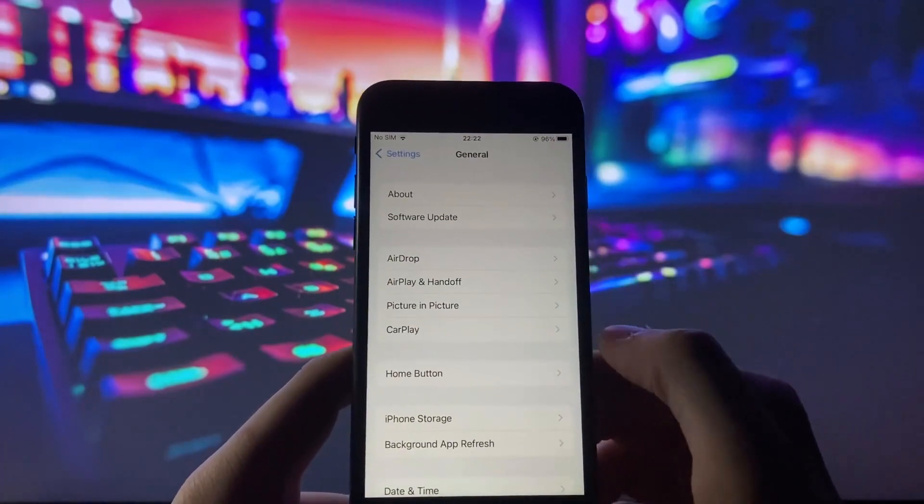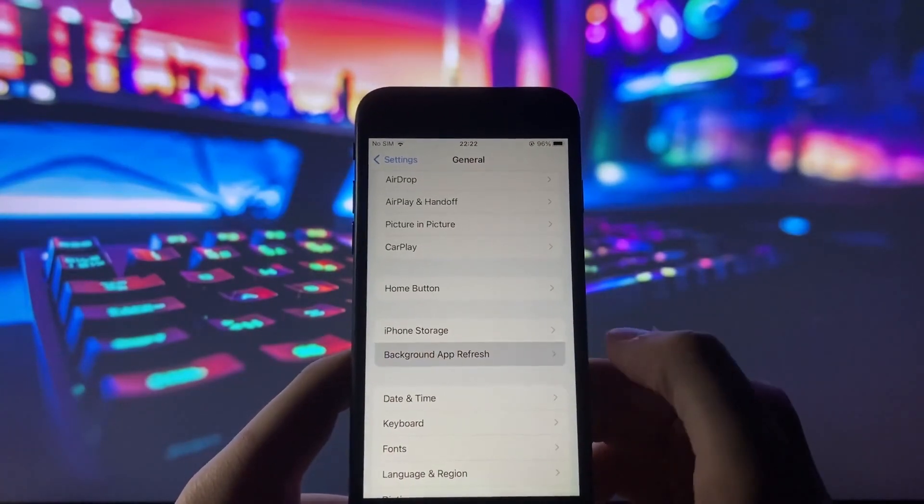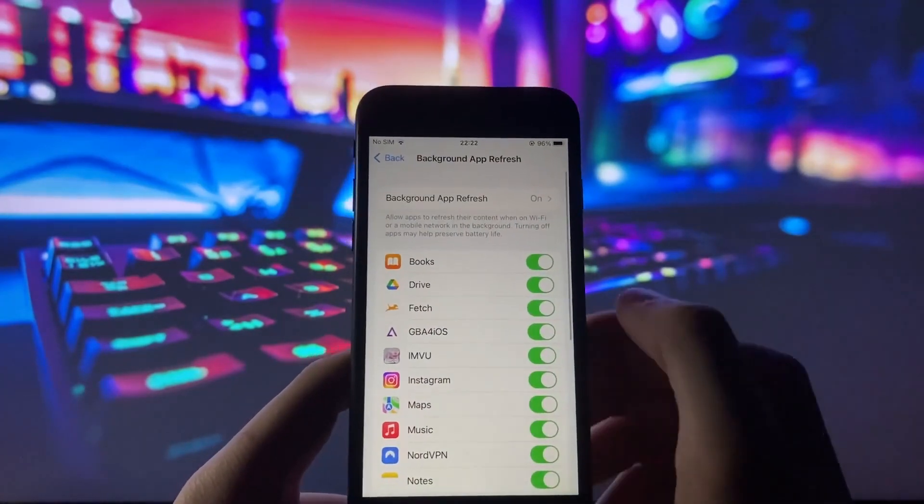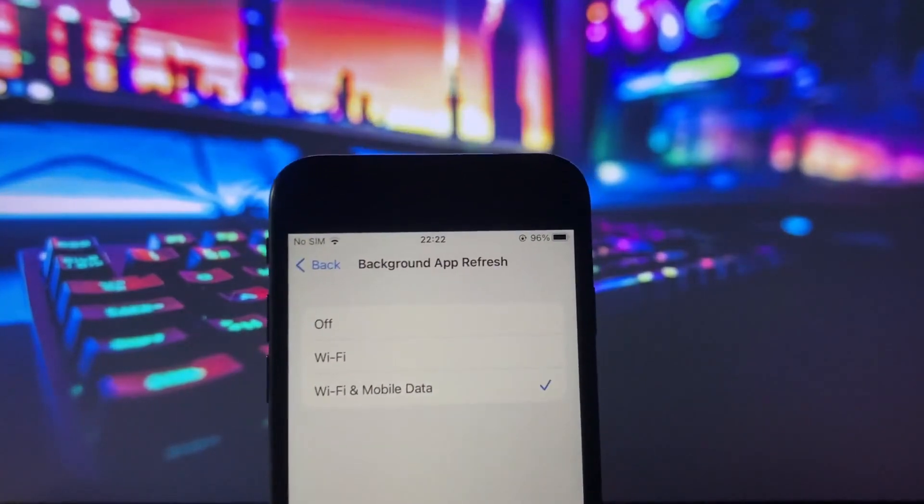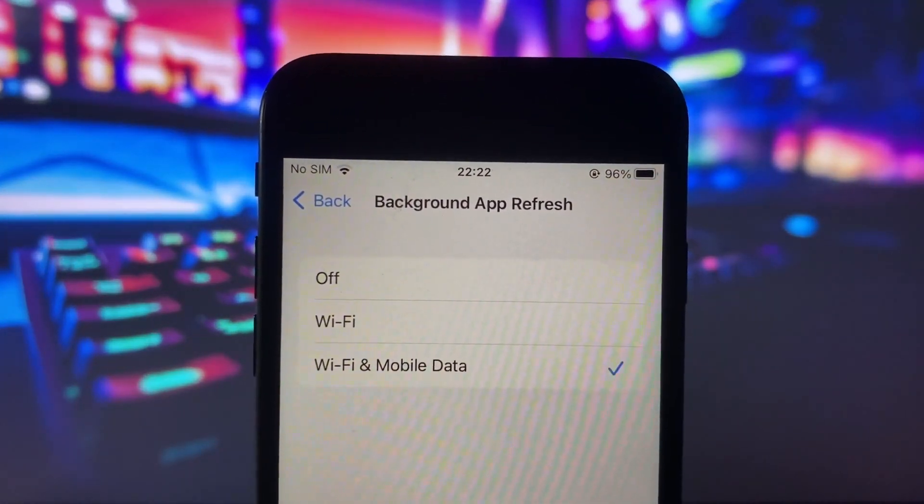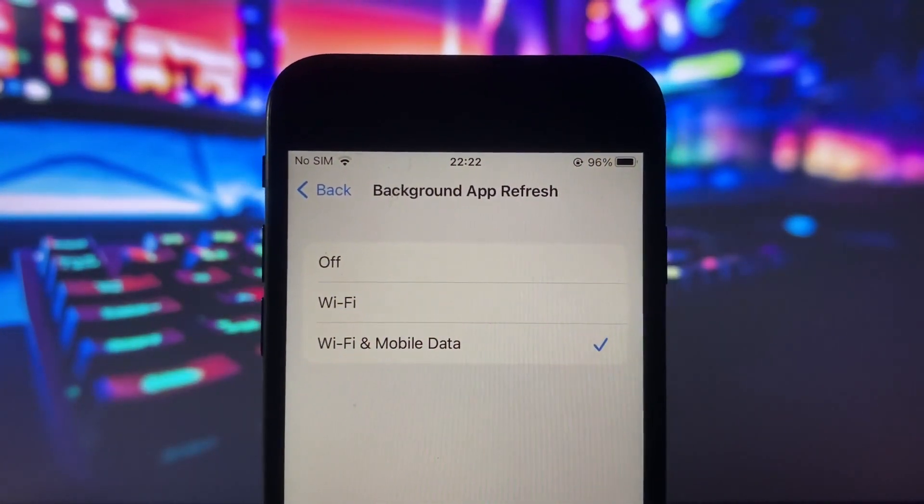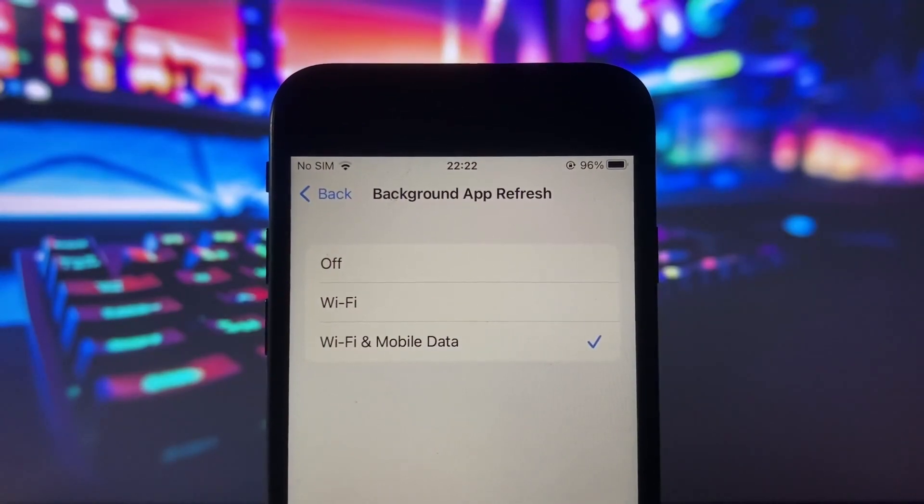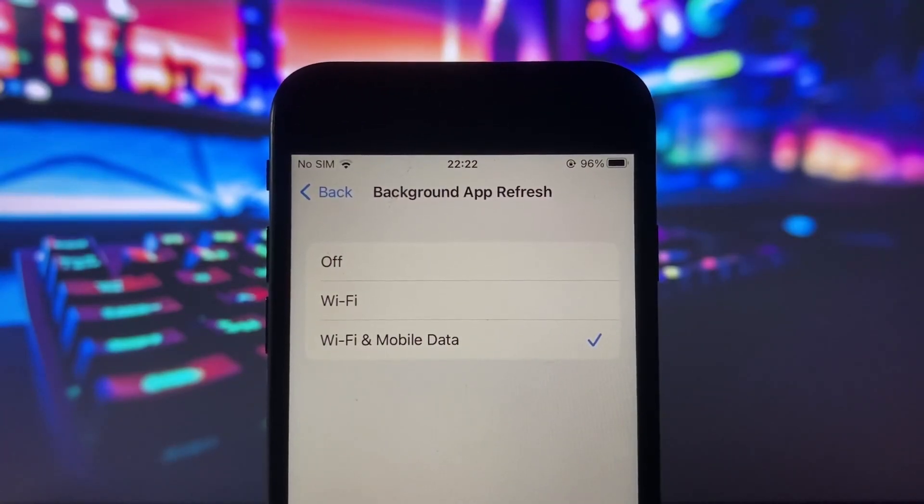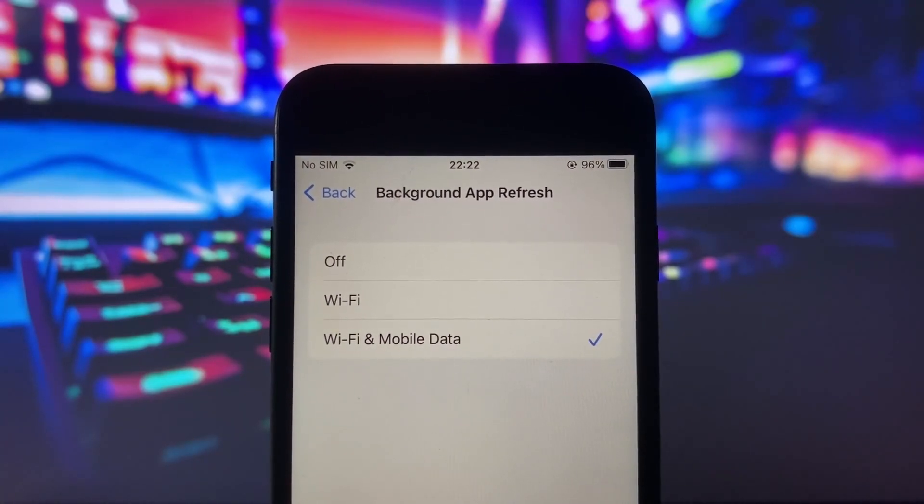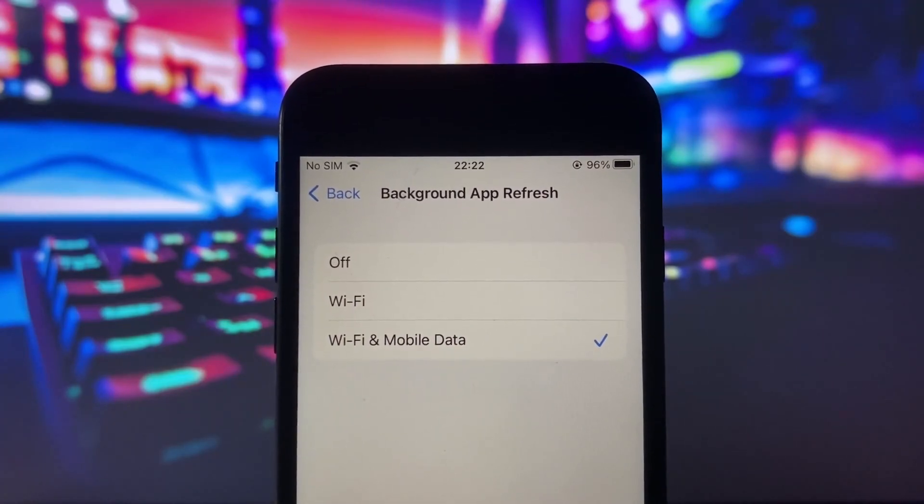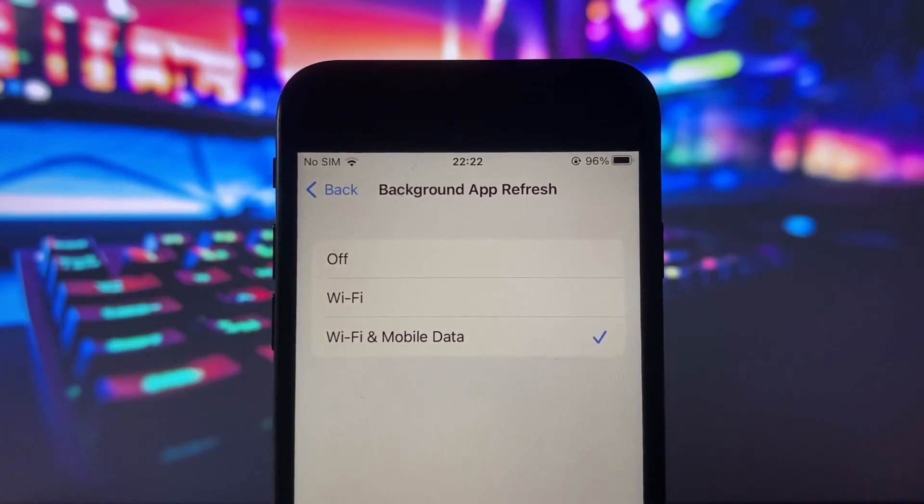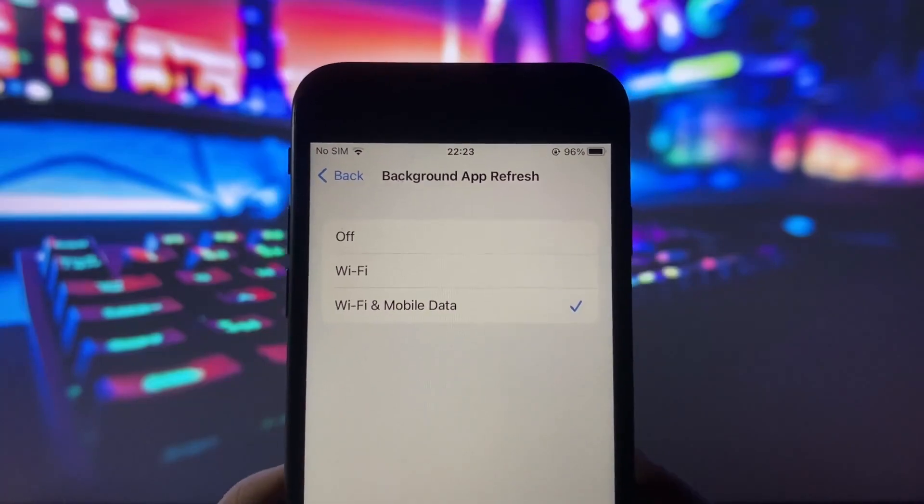the General tab in your iPhone settings. Here we want to ensure that the Background App Refresh option is enabled. This feature allows apps to refresh their content in the background, ensuring you have the latest updates and a smooth experience. Make sure it's toggled on and choose whether you prefer it to work on Wi-Fi only or Wi-Fi and cellular data. Moving on, let's head to the battery settings.